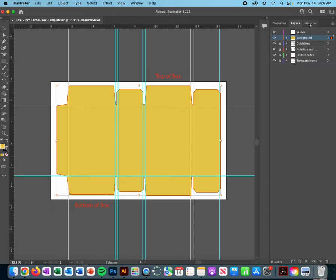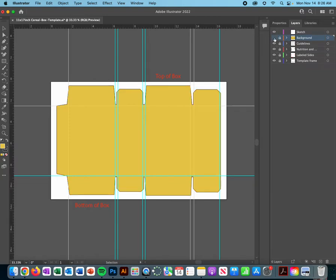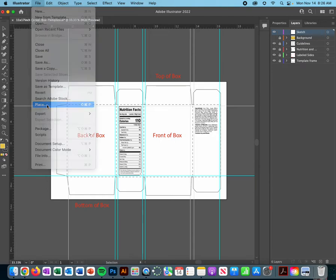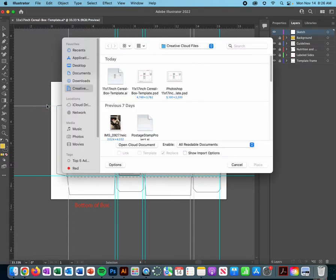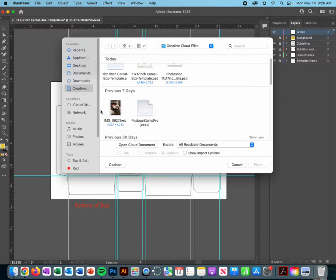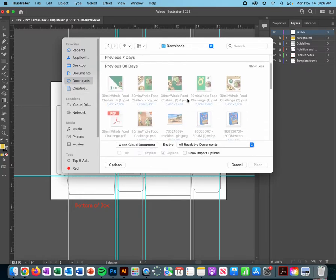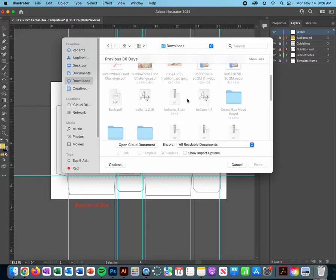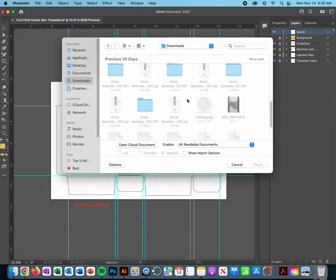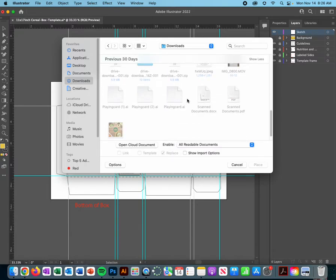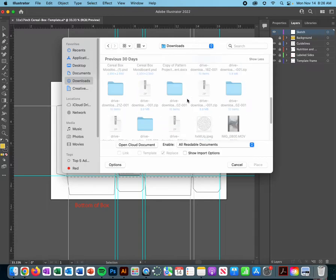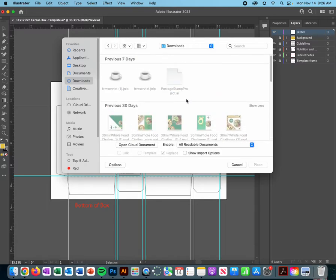Now it's going to make it really hard to see obviously, so we're going to lock that background but just turn it off temporarily. Now let's bring in our sketch. We're going to do file and I like to do place because I feel like it makes it easier to bring stuff in. And then you're going to go into wherever you downloaded your sketch.